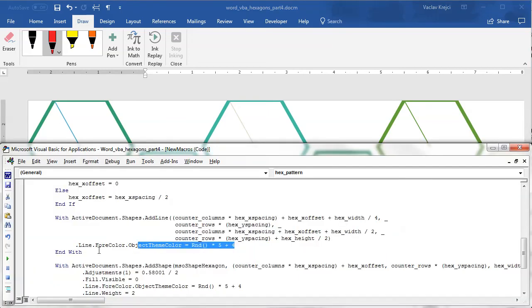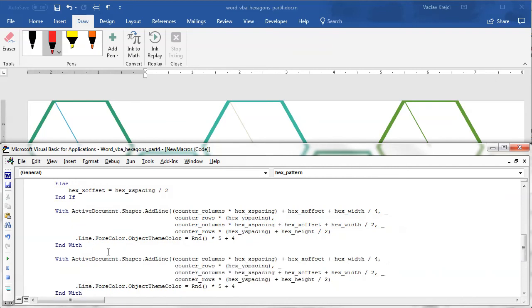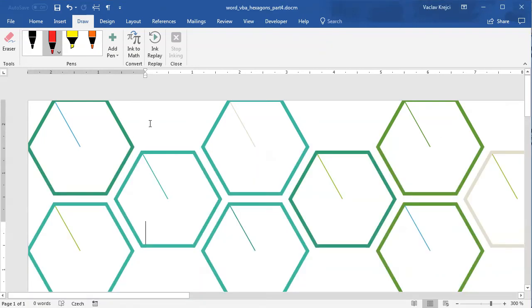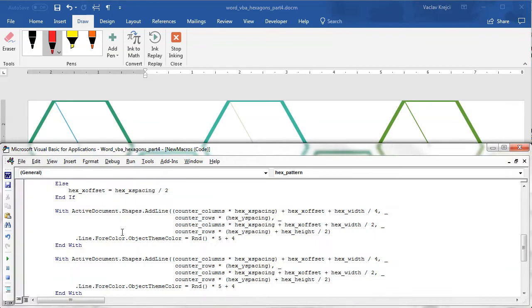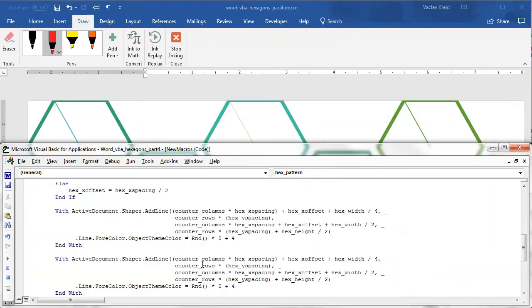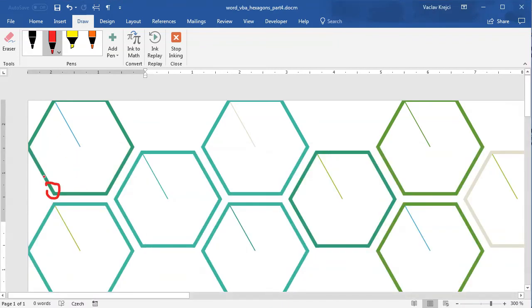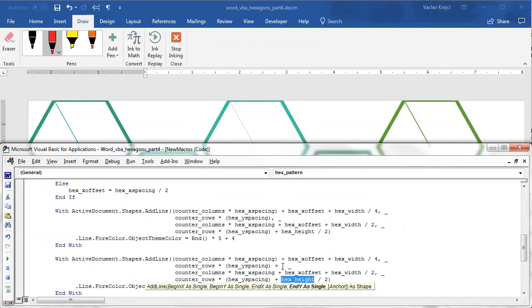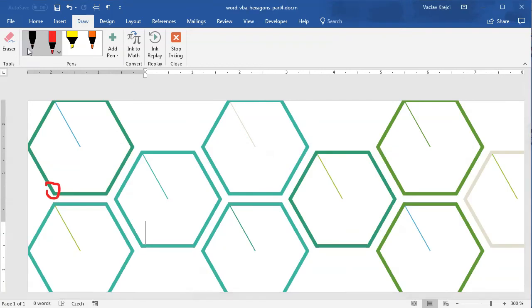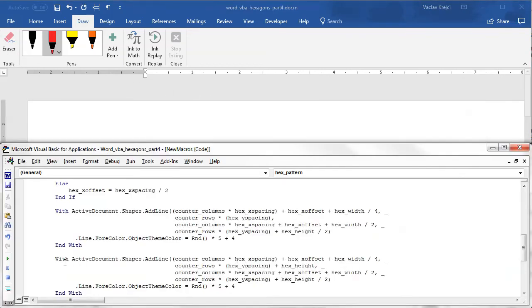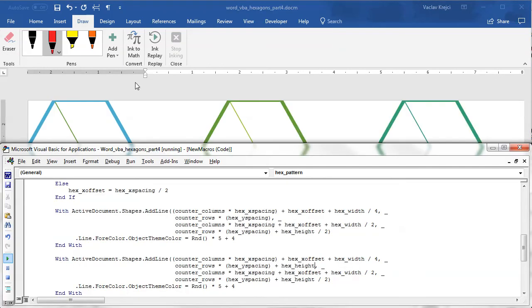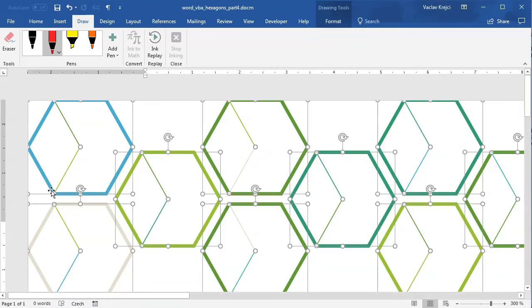And actually all the other lines will be much easier than this because we will just slightly modify this code. So the second line should be drawn from the bottom left corner, which is this one. So the X position will be the same. The Y position will be just increased by the height of the hexagon, so I will just add plus hex height. That should be basically it. Again, if I delete everything and run this macro again, you can see that I did get this second line.